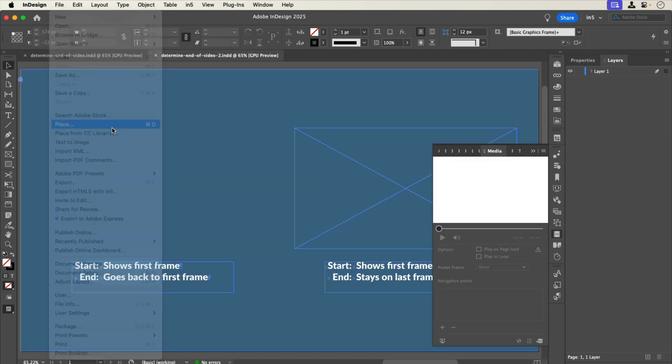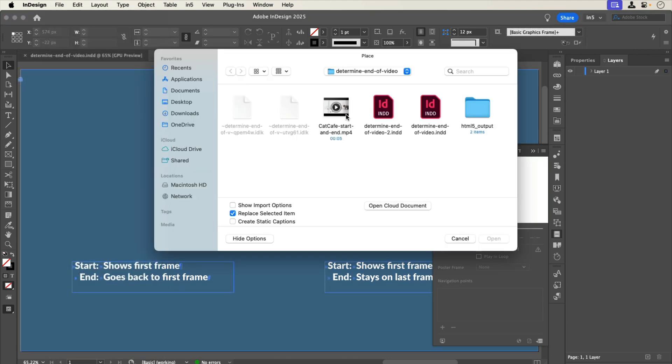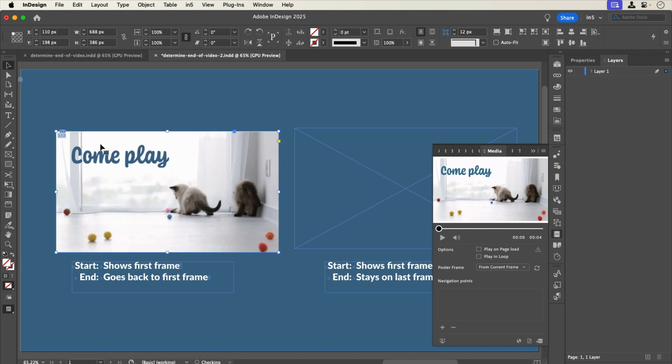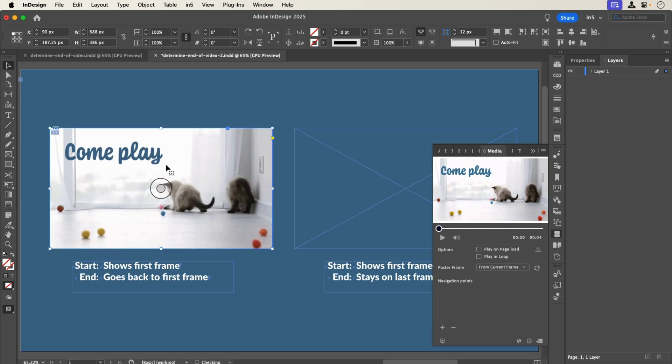When you place a video directly on a page, InDesign sets the poster image to the first frame by default.